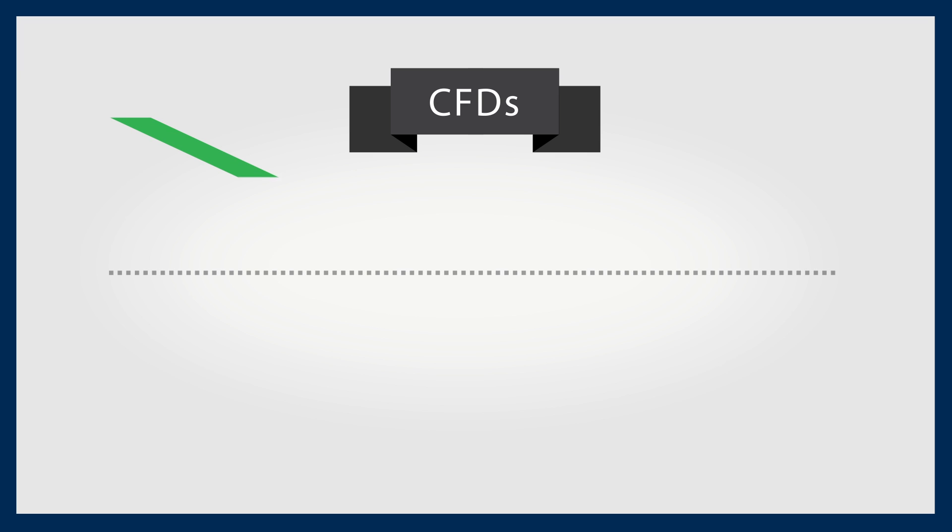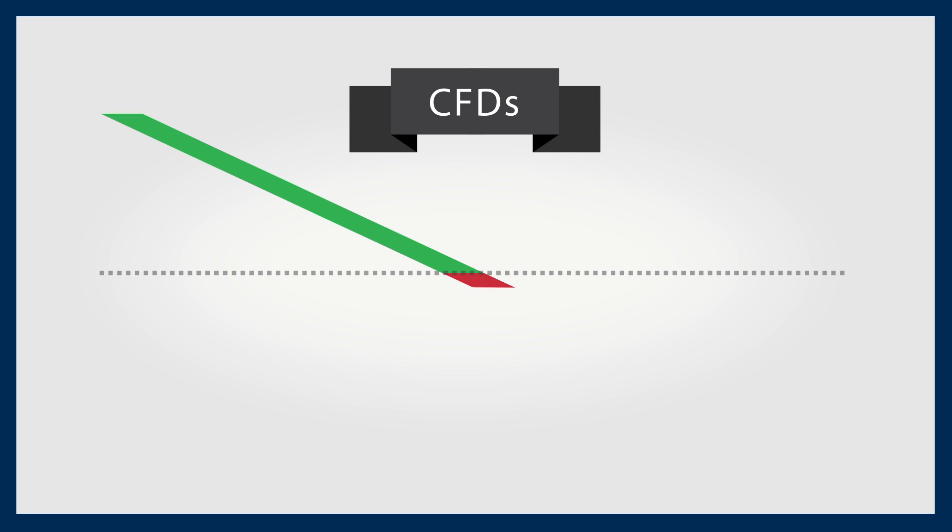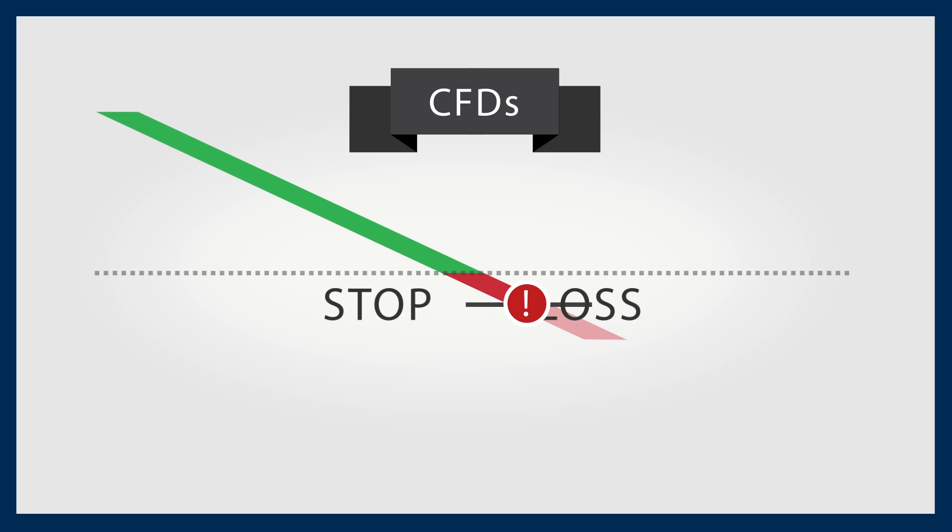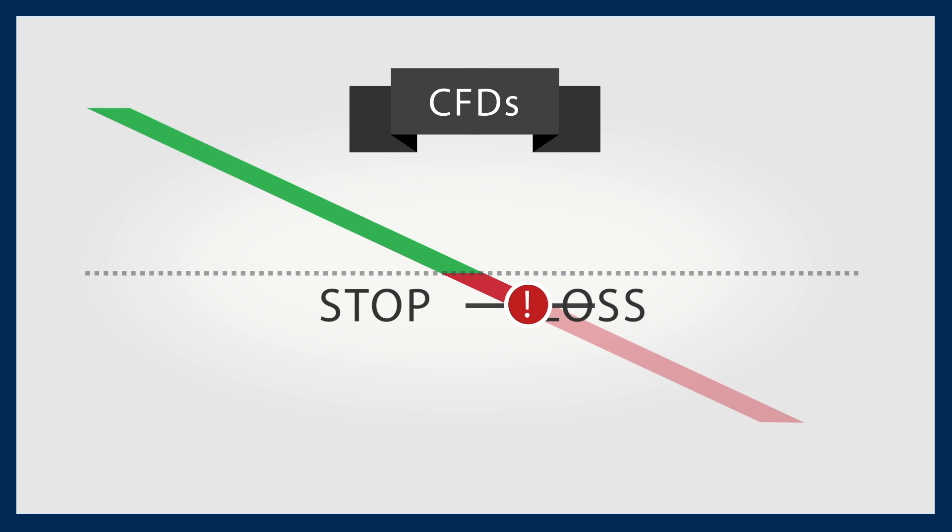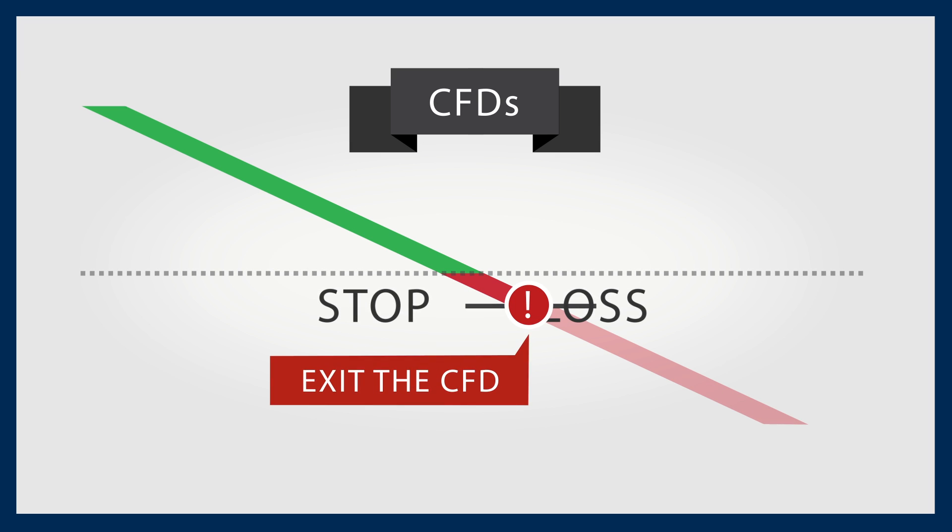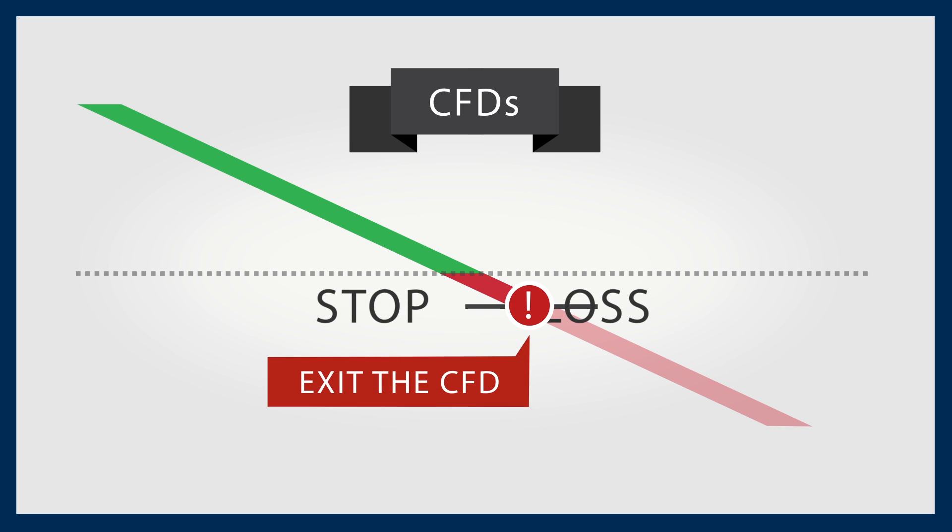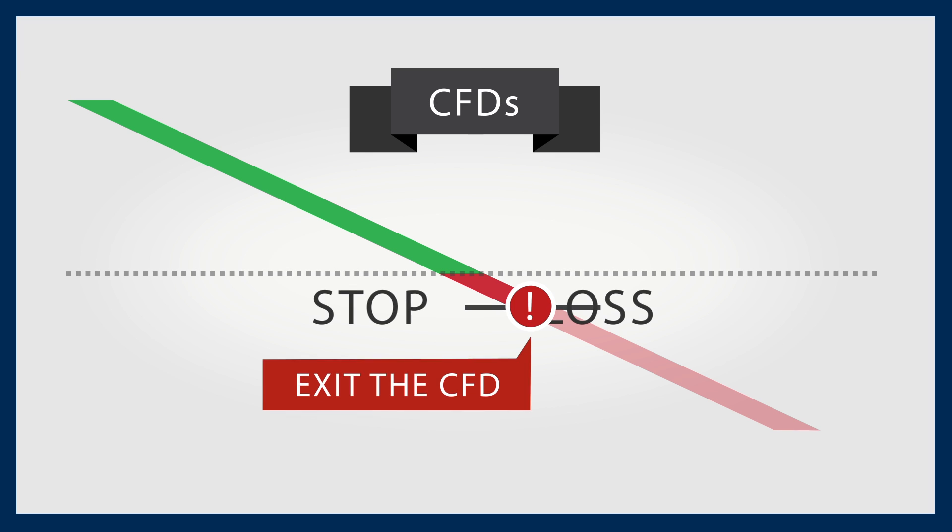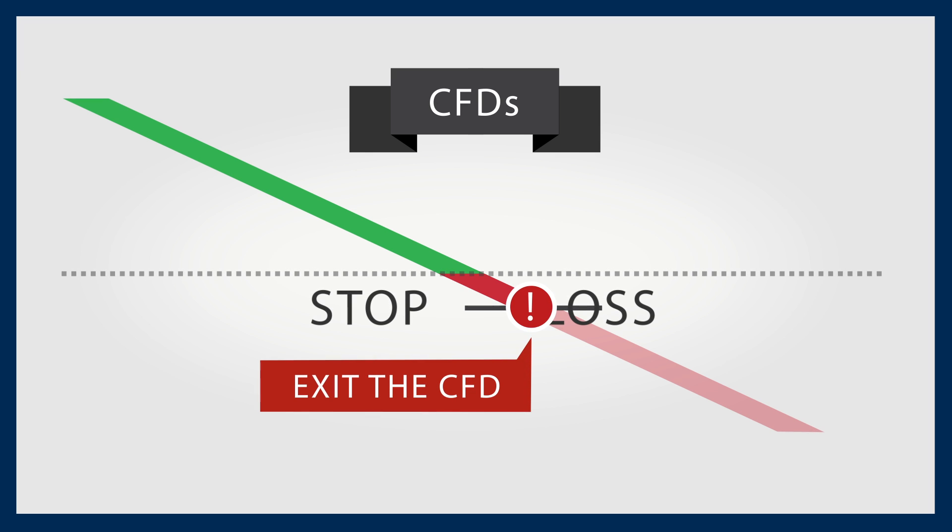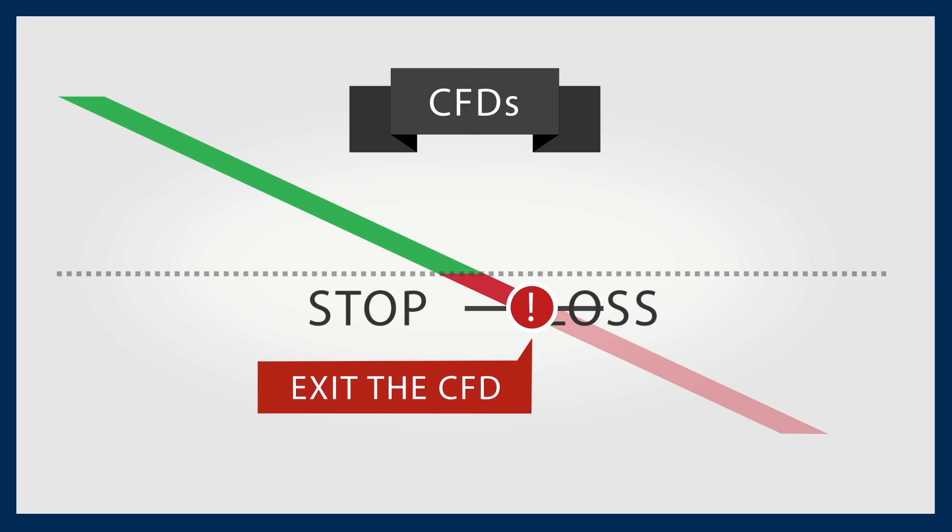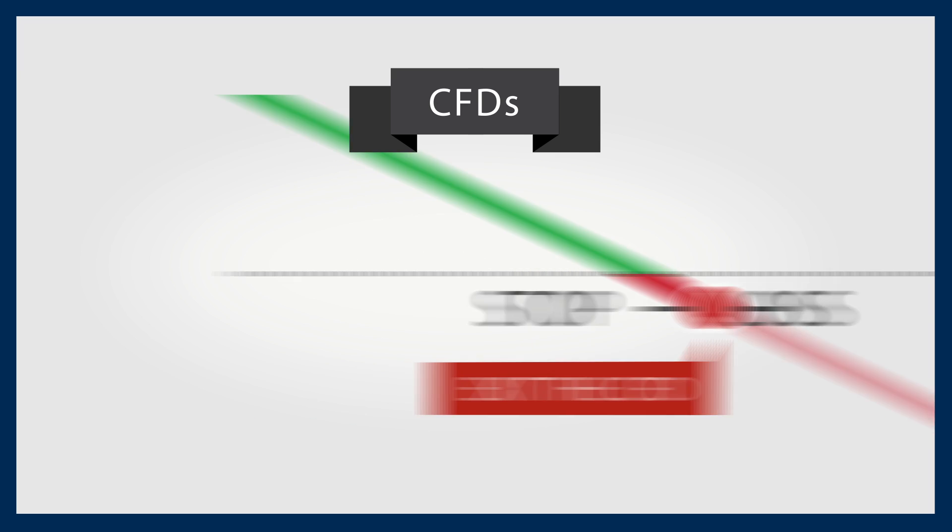CFDs also have the benefit of being able to add a stop loss. This is an automatic mechanism whereby you can exit the CFD at a chosen point before your losses pass a certain level.